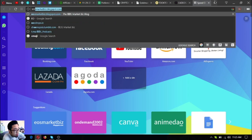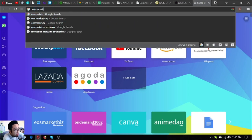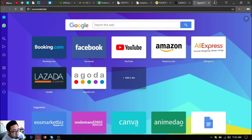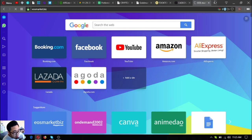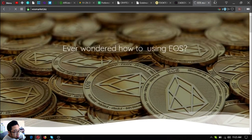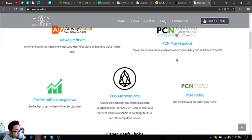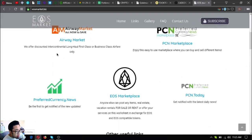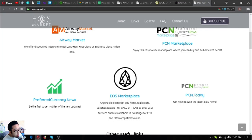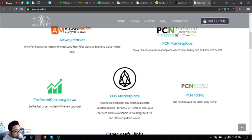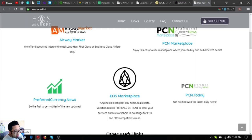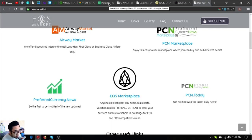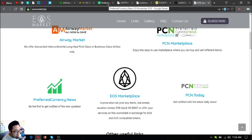Also, guys, if you're wondering where you can find different links, especially if you're an EOS holder, visit eosmarket.biz or https://eosmarket.biz. These are different links. These two are marketplace websites wherein you can buy and sell different items using cryptocurrencies. This one is a new travel website where you can exchange your EOS for airline tickets. And of course, preferred currency.news and pcn.today, where they got their news updates.